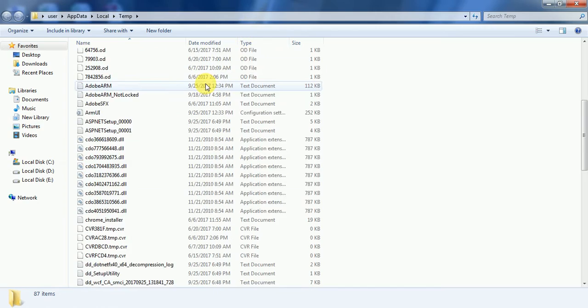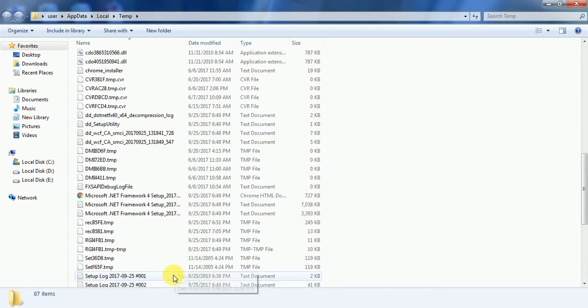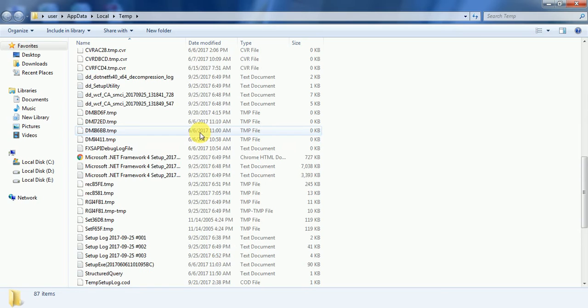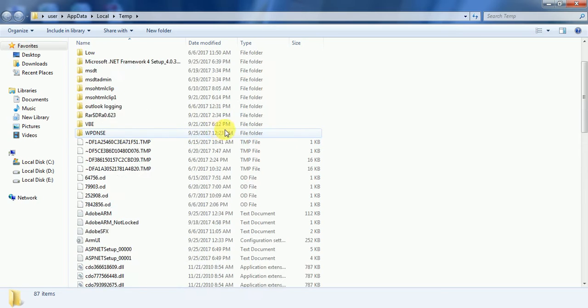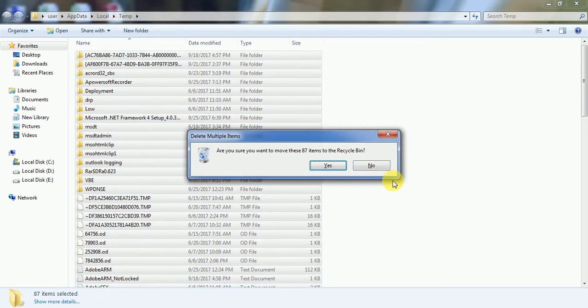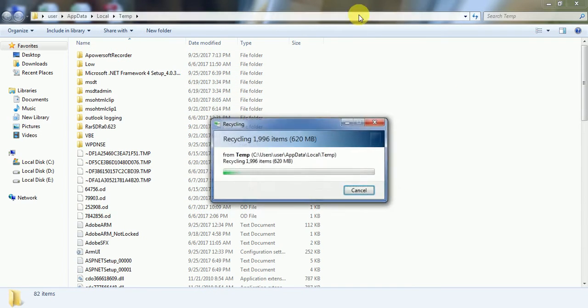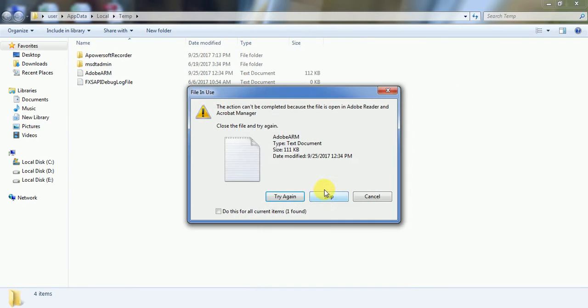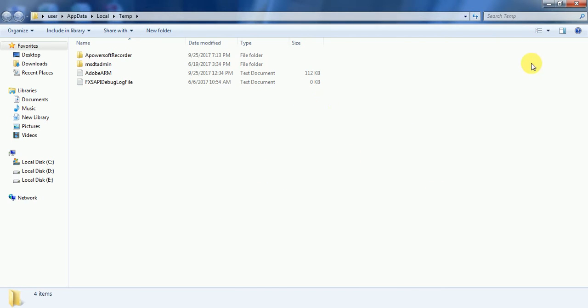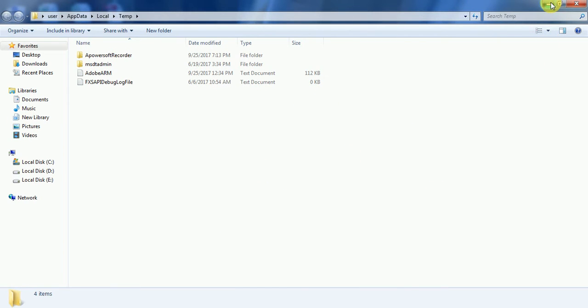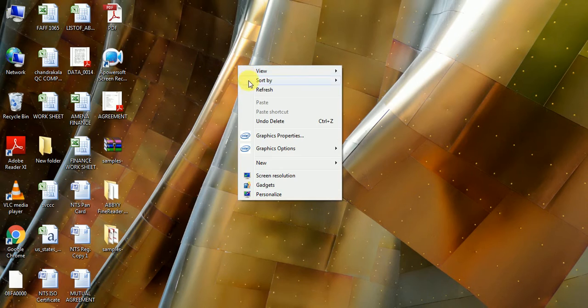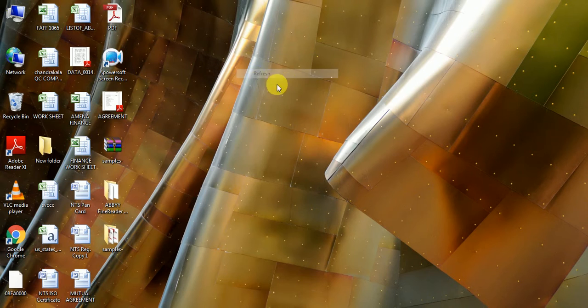By selecting all and delete, select all the files and delete. By this, you can decrease the occupied space in your RAM, and the performance will increase to 100%. While coming to the second procedure,